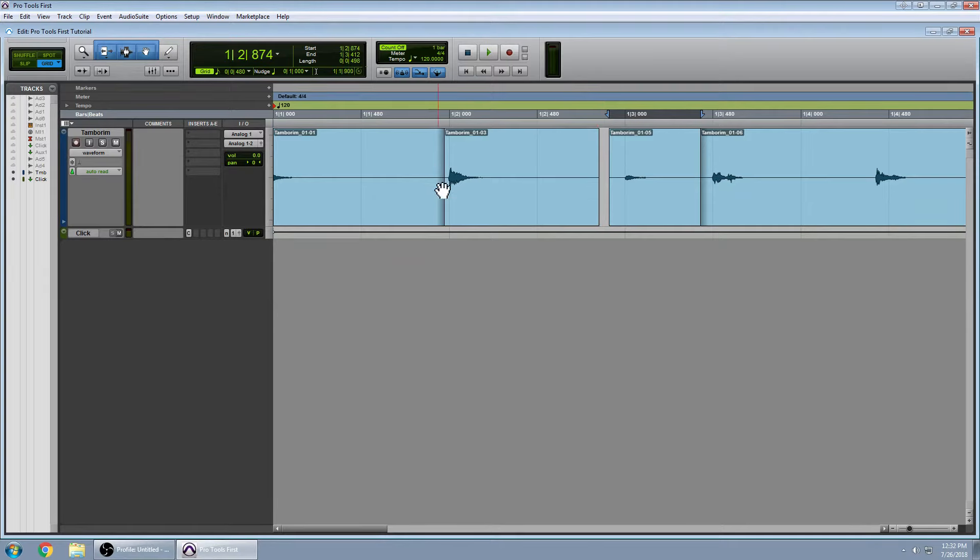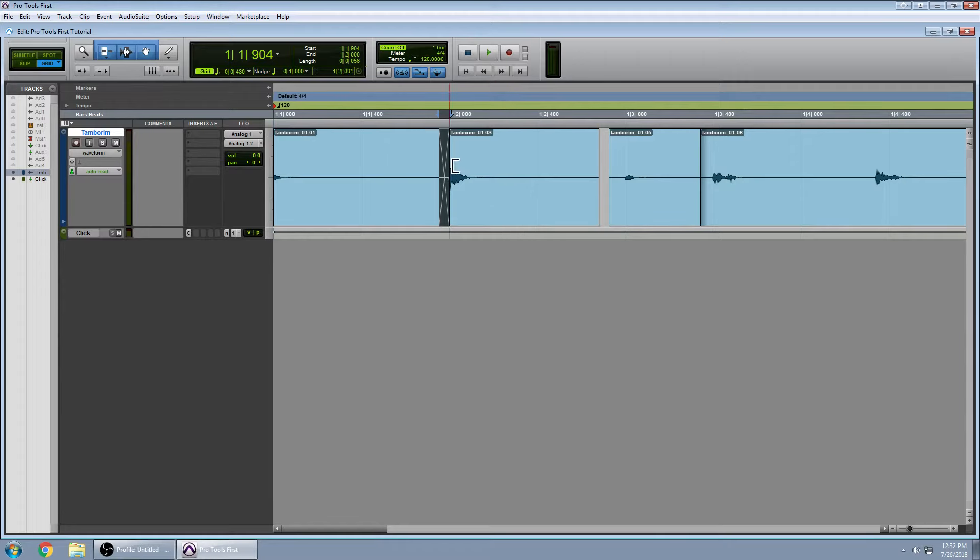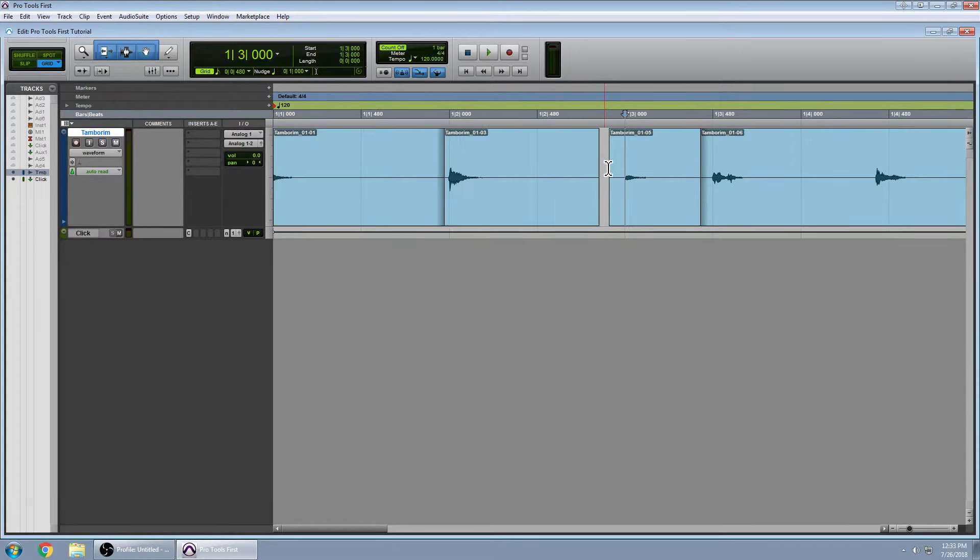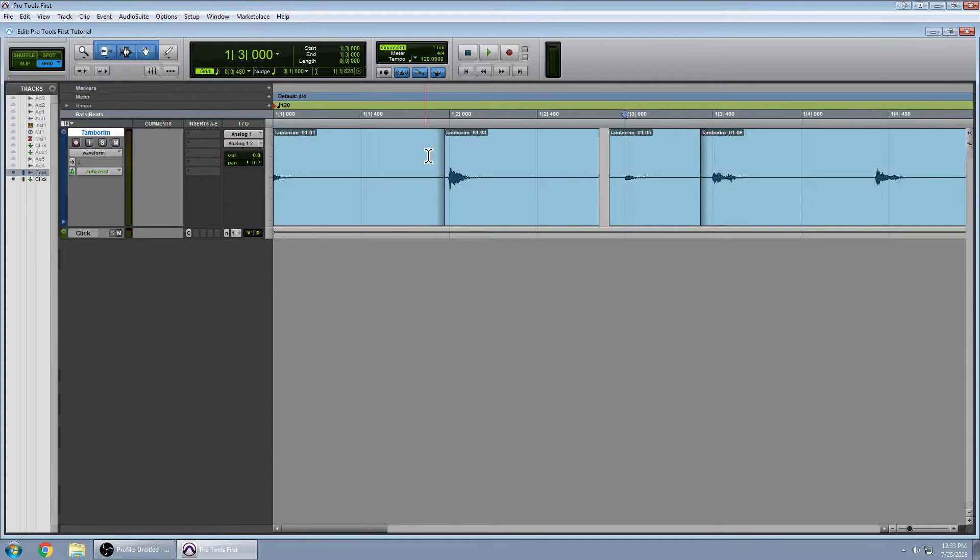So what I need to do is crossfade these like so. If you do not, if you leave it like this and do not crossfade, then you might get some artifacts in your sound when you bounce it out, when you export it.